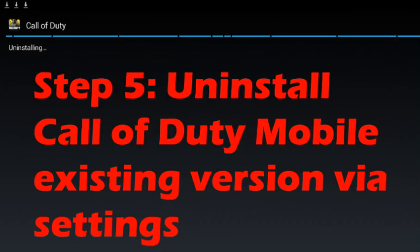As step five, you need to uninstall the existing version of the Call of Duty Mobile game before installing the new version. To do so, go into the Settings. In Settings, you can see Apps, and in Apps you can see what apps are installed, including Call of Duty Mobile.